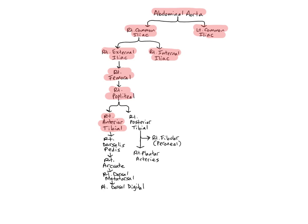The dorsalis pedis arteries, also called the dorsal arteries of the foot, and the tarsal bones.